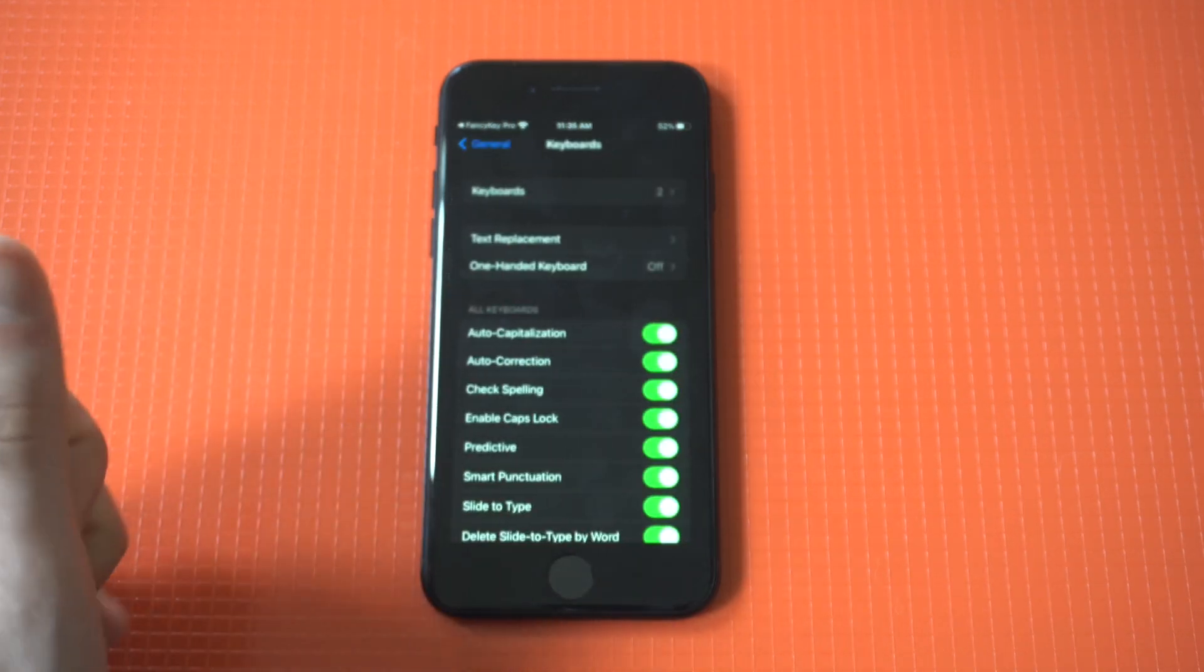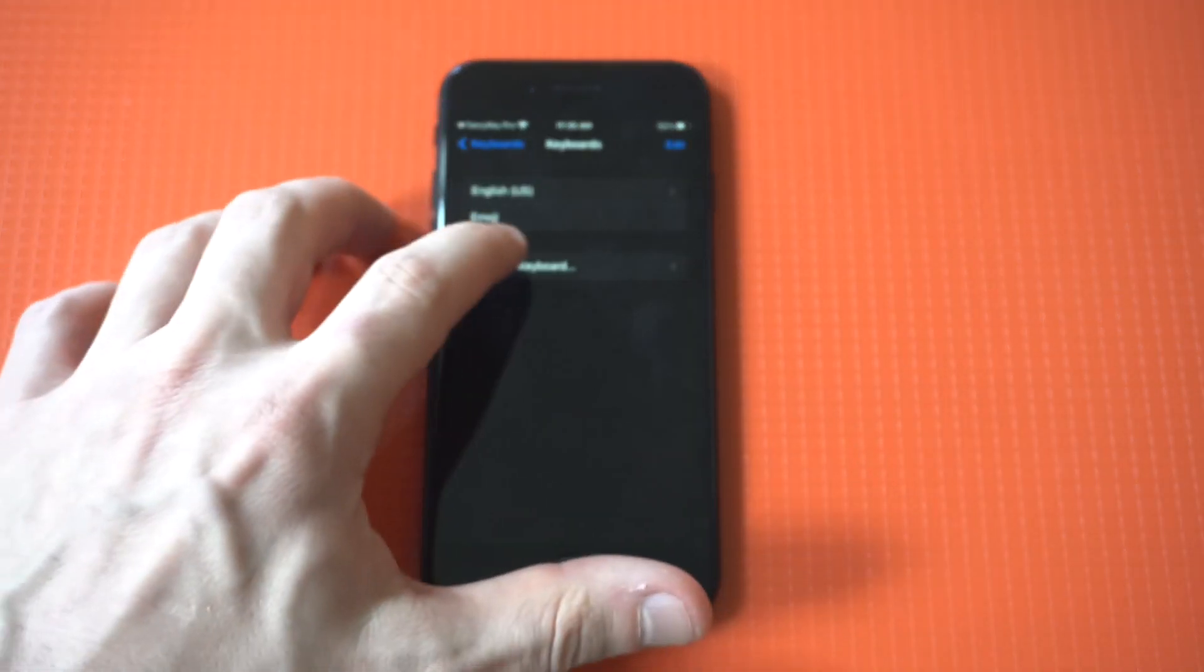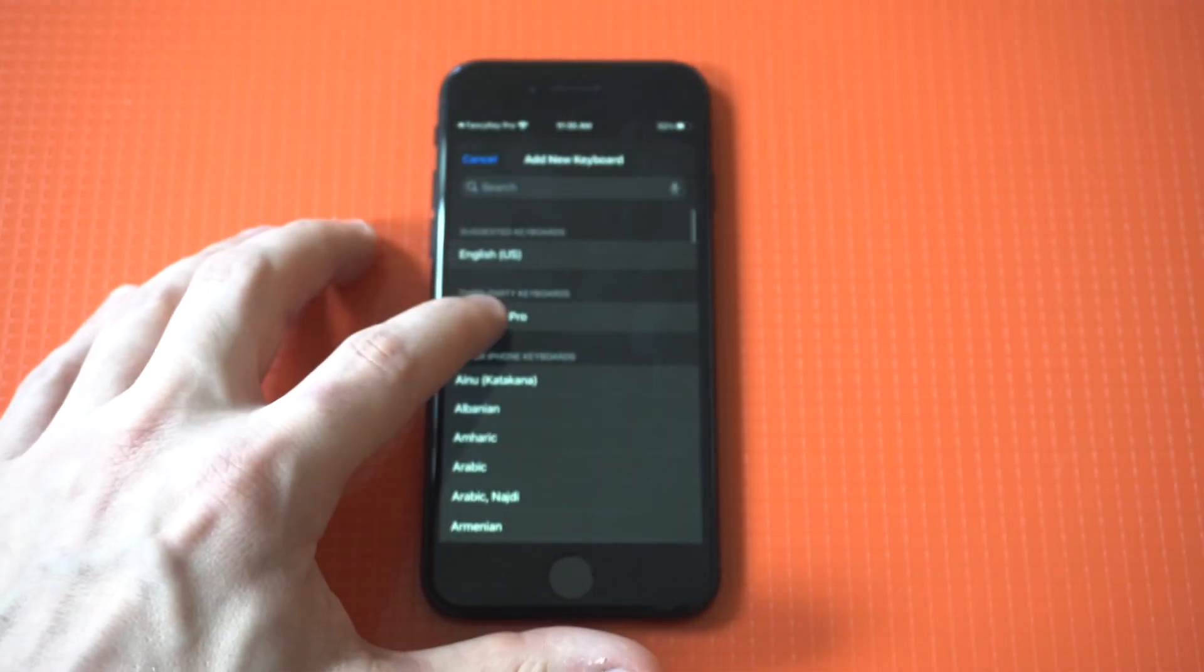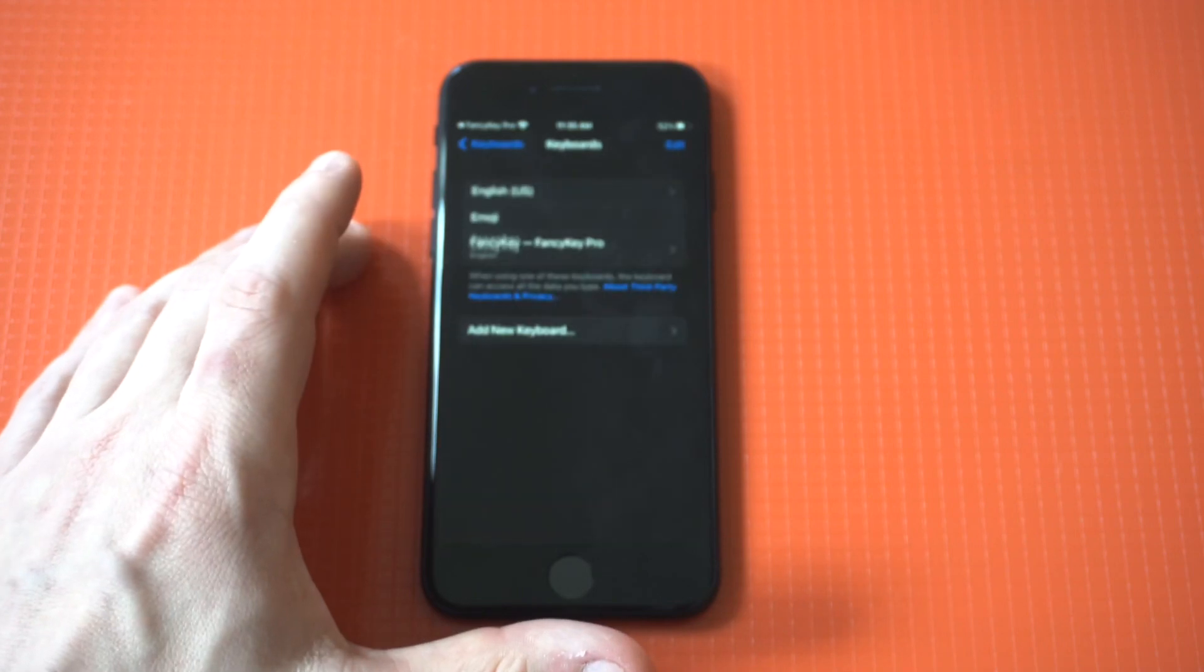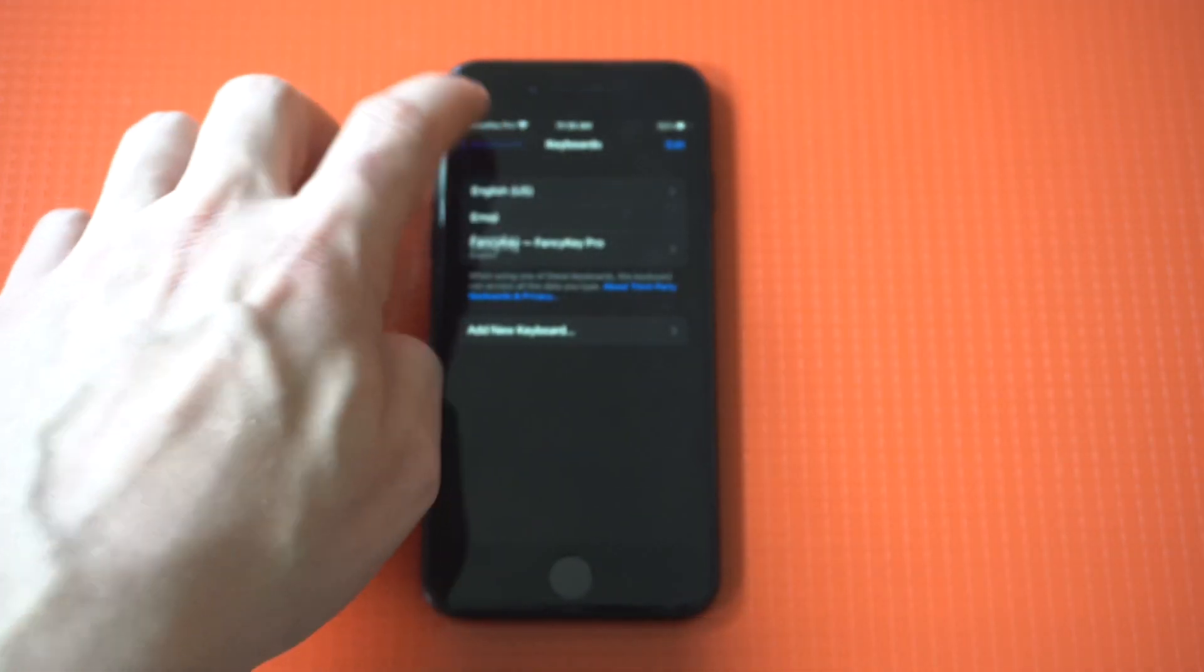Click keyboard and you want to add keyboards. You want to add the new one here, which is going to be fancy. If you do not do this, you're not going to get it to work.